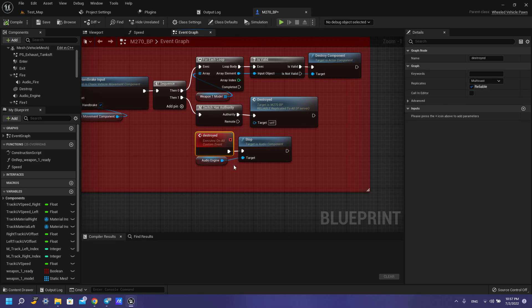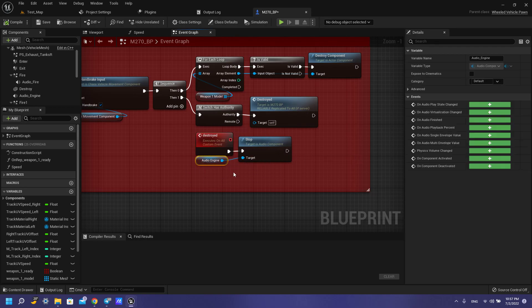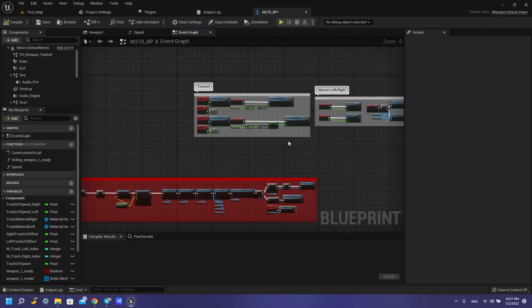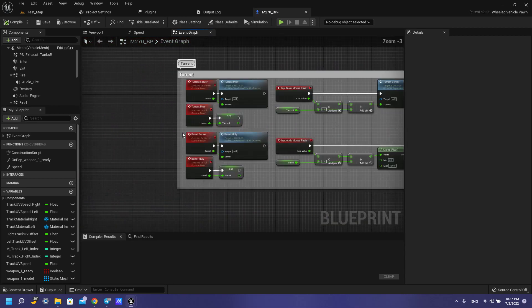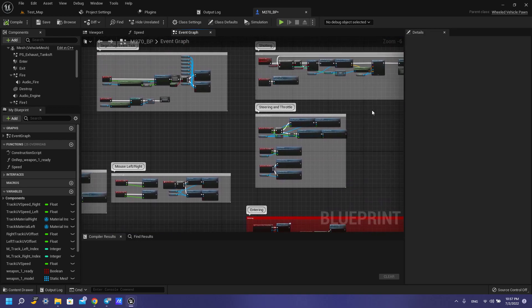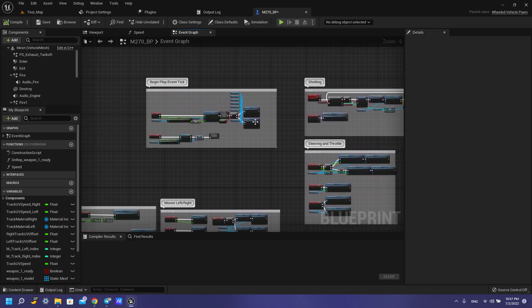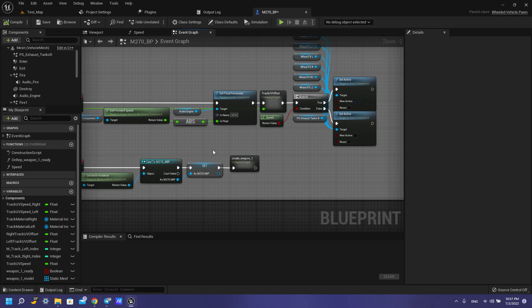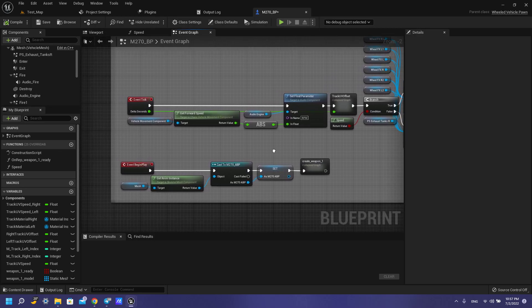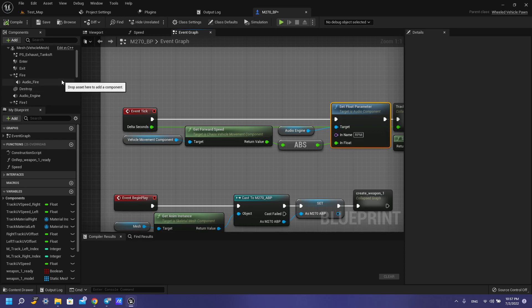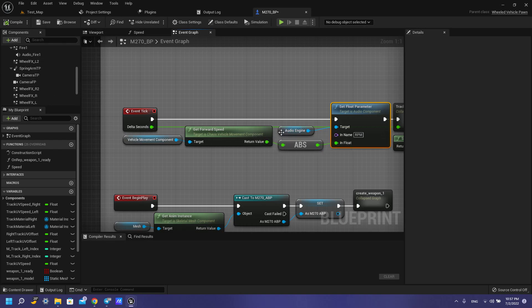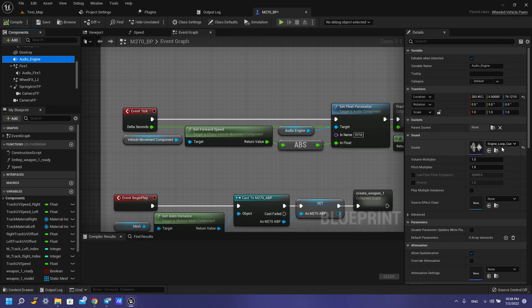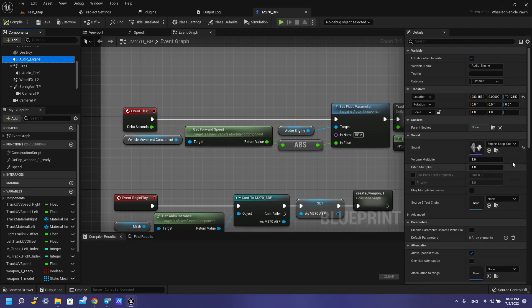So we need to stop audio engine. Then we need to set up our audio for your vehicle. So here we have your sound engine, this sound engine. Here you also have this sound in the Google Drive folder, so add this sound here.